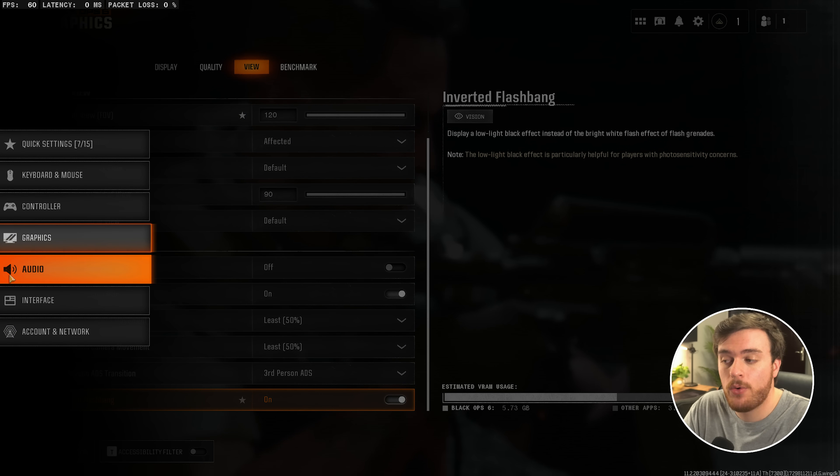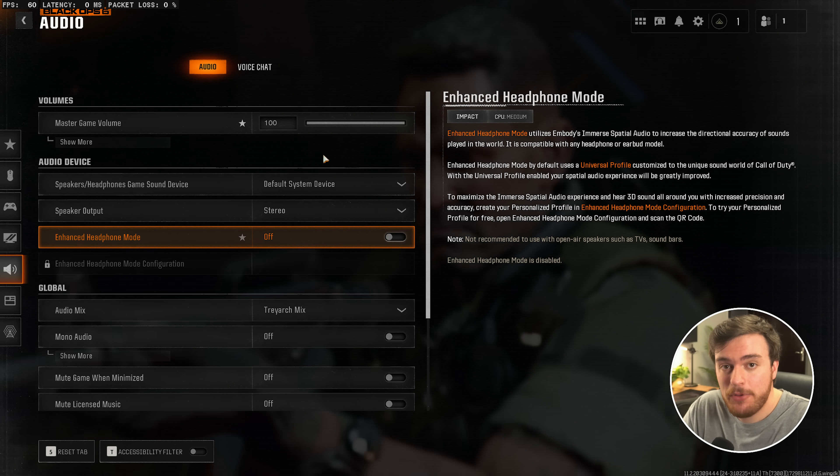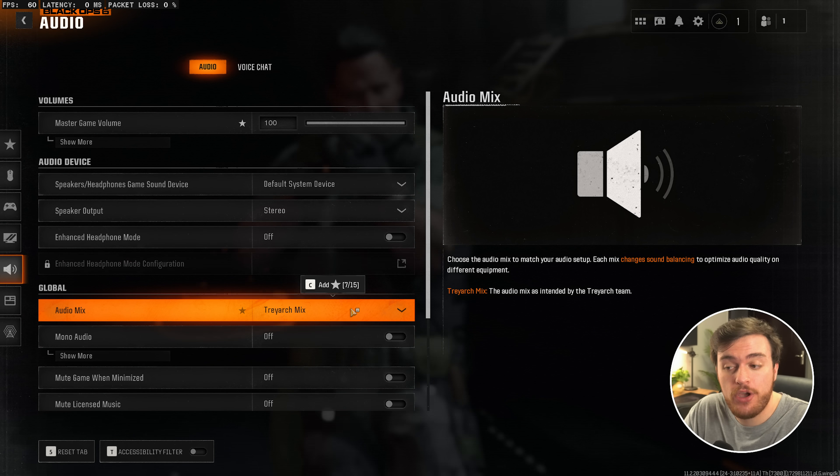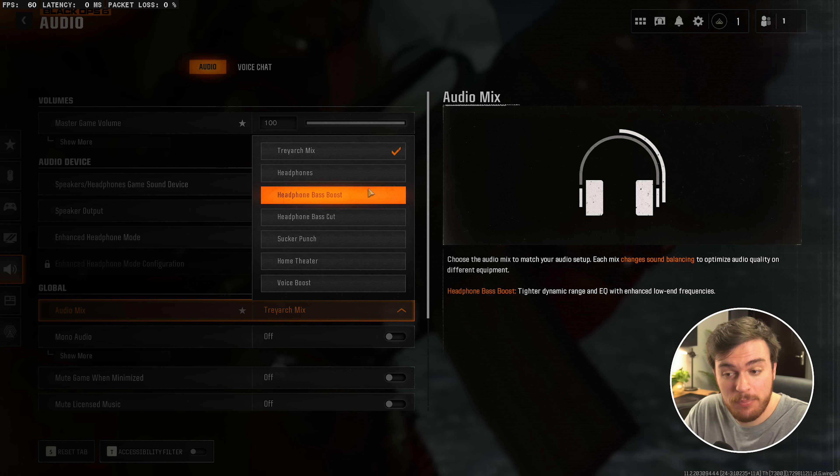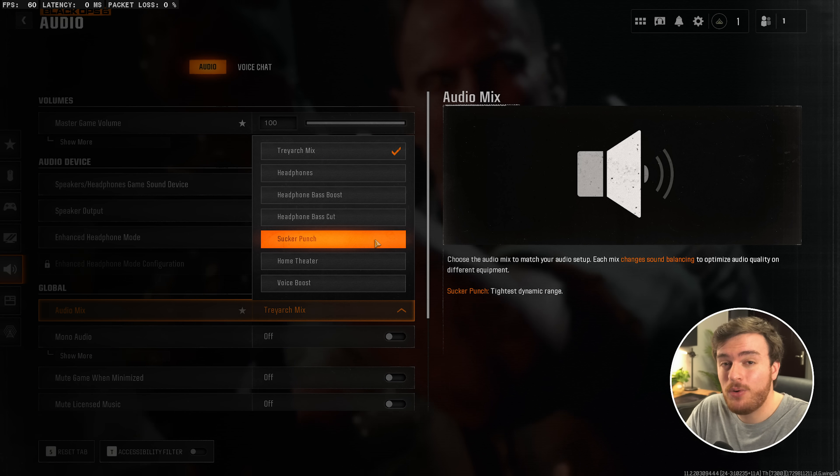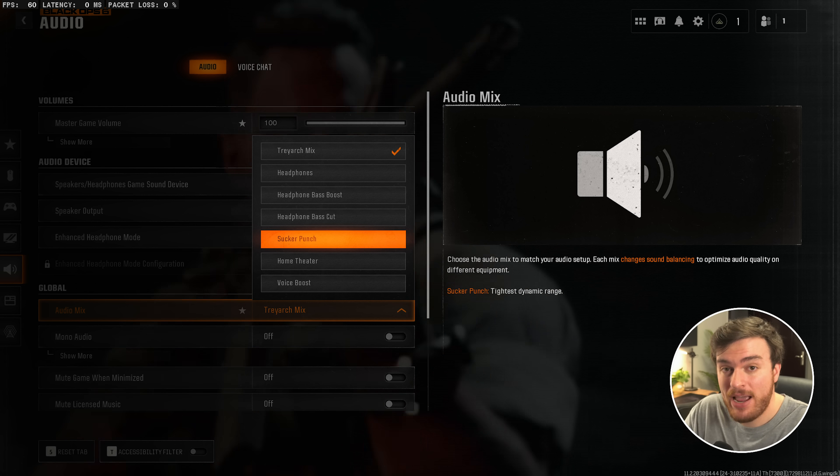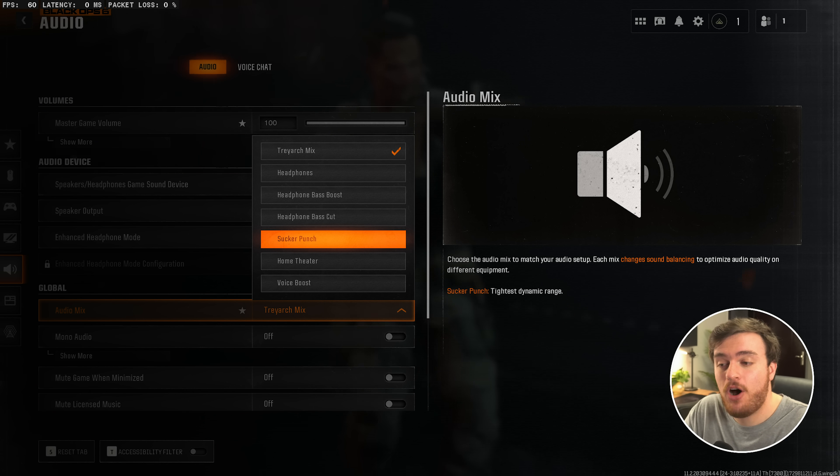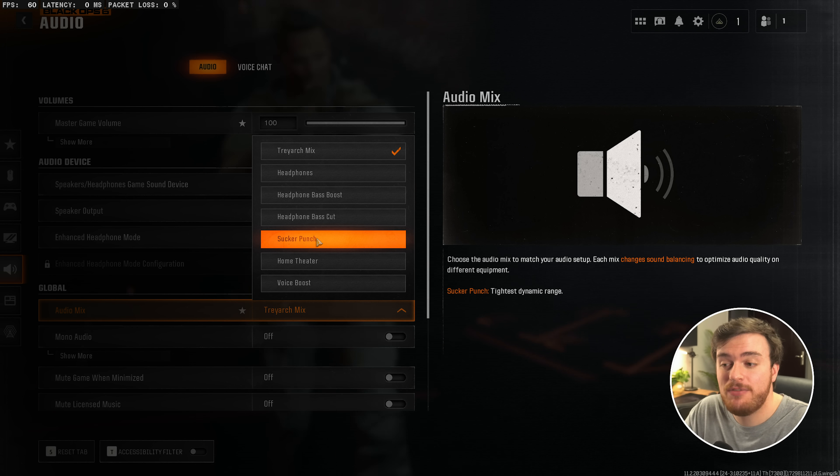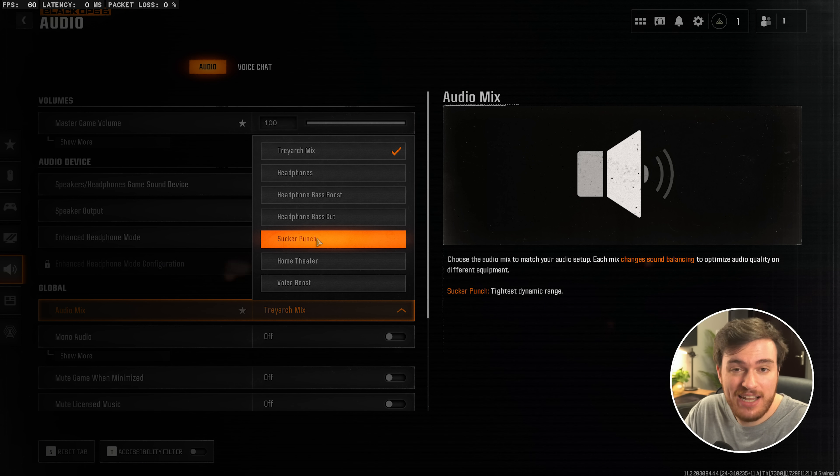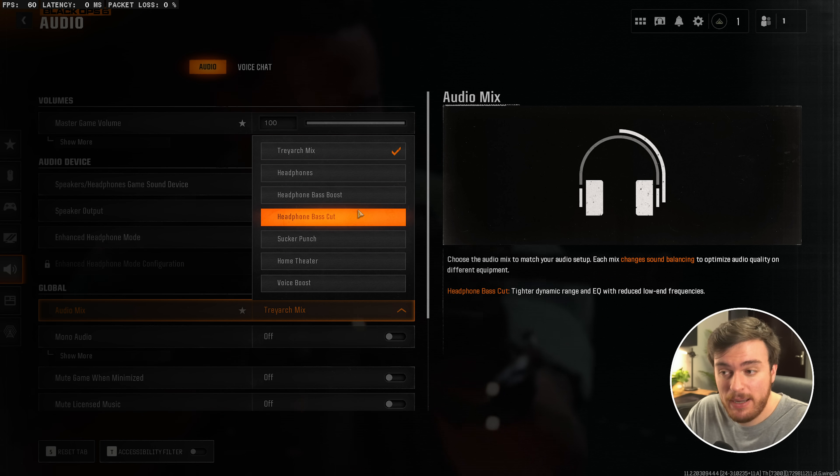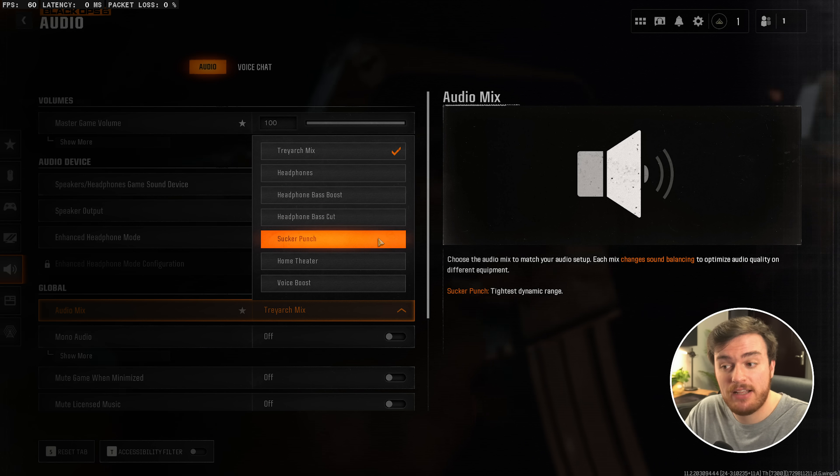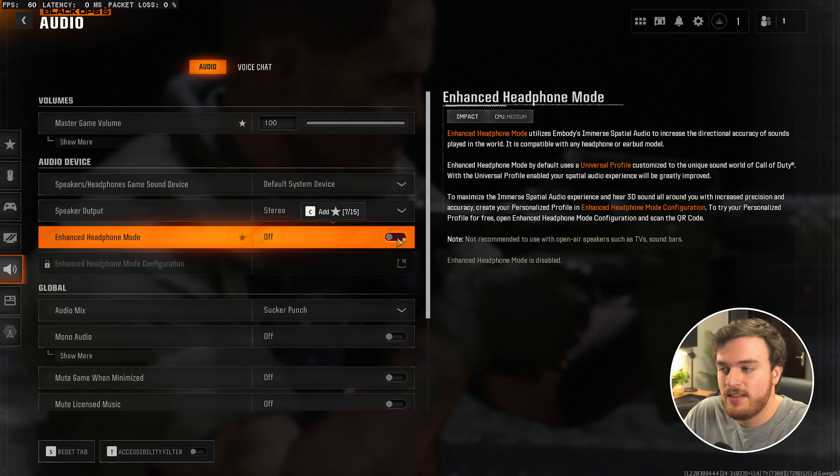Then, we'll click across to the Audio tab on the far left. And pretty much no matter what setup you have, I'd recommend looking at the Audio Mix and setting this down to either Headphones, Headphones Bass Boost or Bass Cut, or Sucker Punch, which should all give you a tighter dynamic range, meaning explosions are quieter and footsteps are much louder. So Sucker Punch will give you the highest boost in footstep noise, but if you don't like this, choose one of the headset options based on whether you like more or less bass or just don't really care. But now I'll stick to Sucker Punch for the biggest boost in footstep noise.